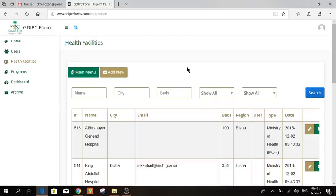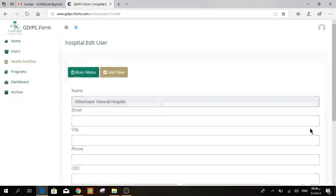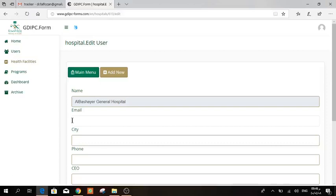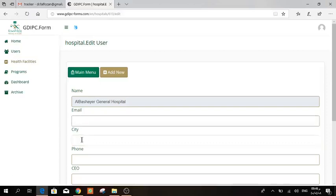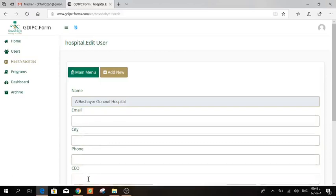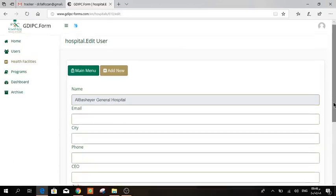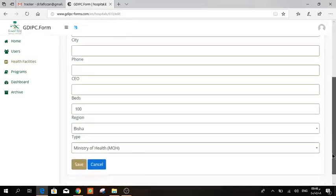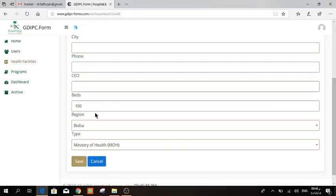If there are hospitals that are not in your region anymore, they are closed, or if there are new hospitals, please contact us to add or delete hospitals. The only thing that you can do for each hospital is enter Edit, and then you can add the email of that hospital, the city, the phone number, the name of their CEO, the bed capacity, the region, and the type of the hospital. The name of the hospital you cannot change. Then press Save.